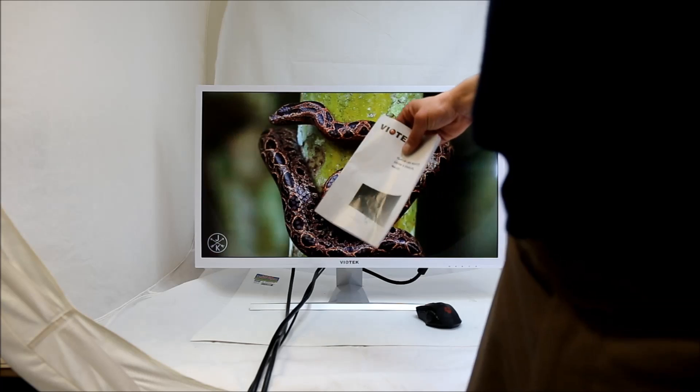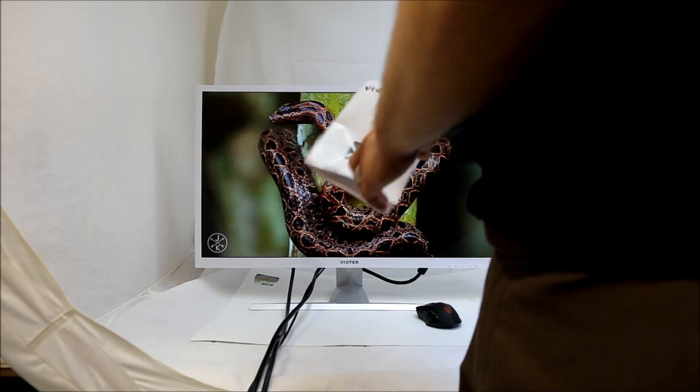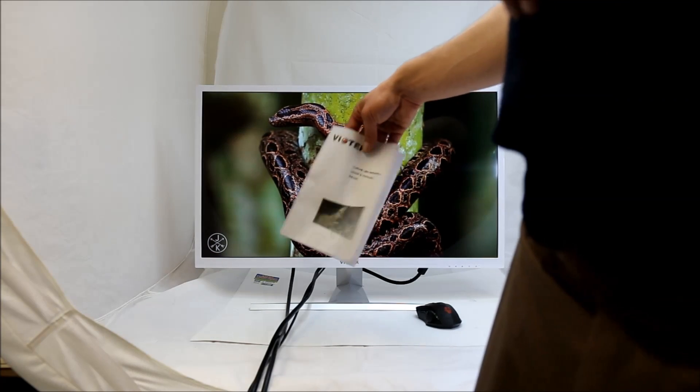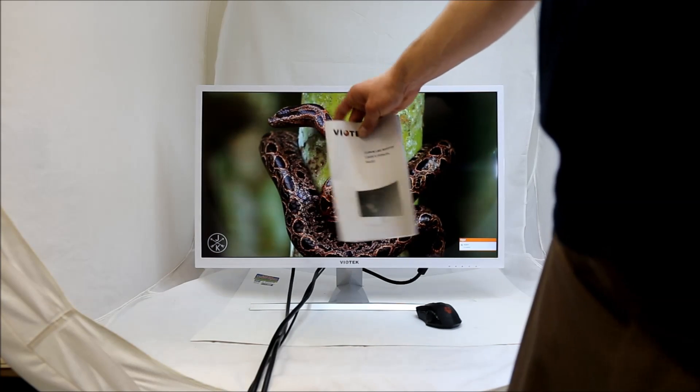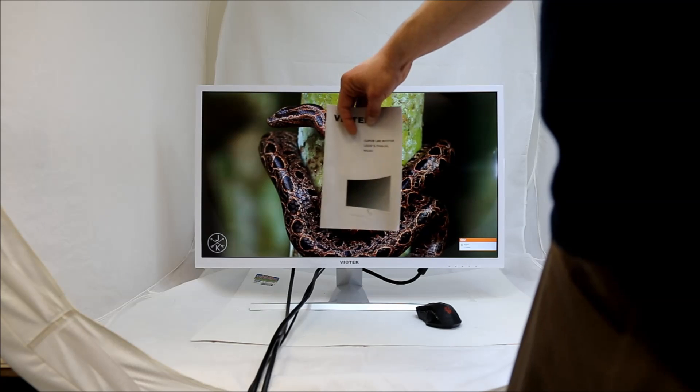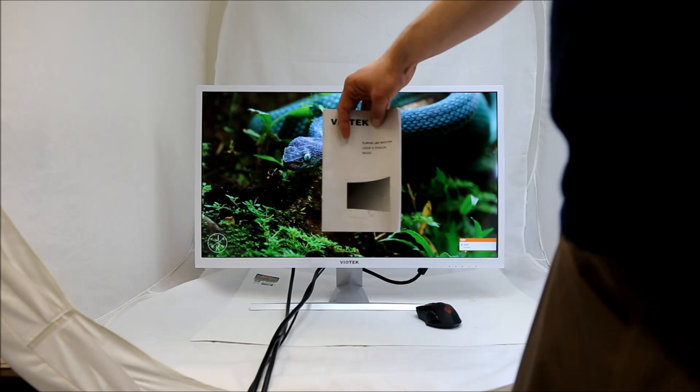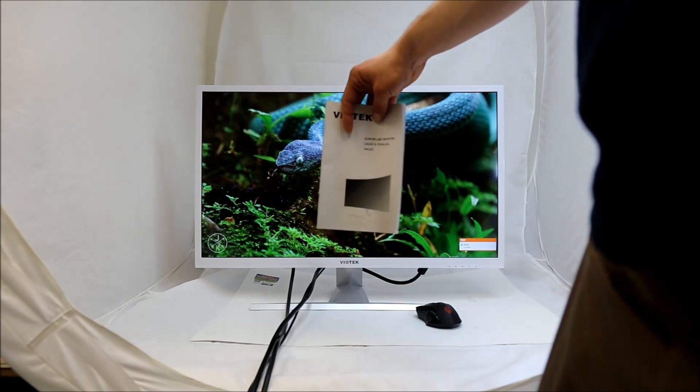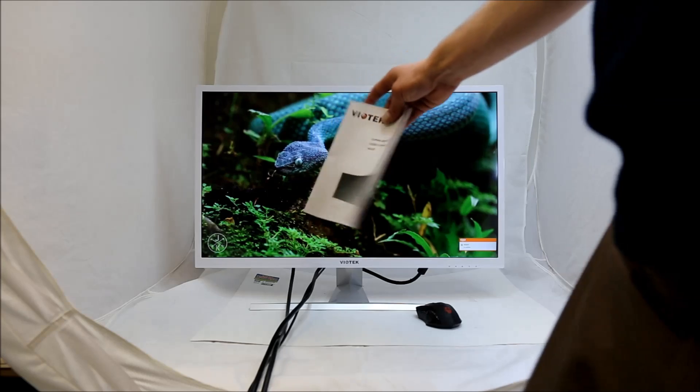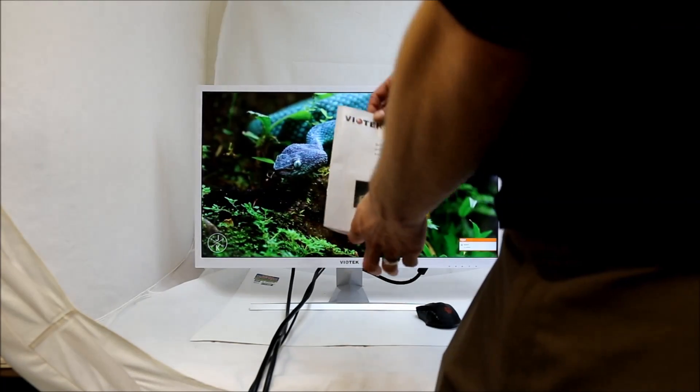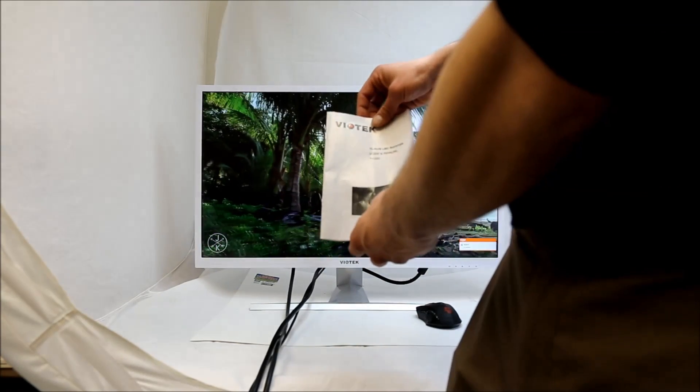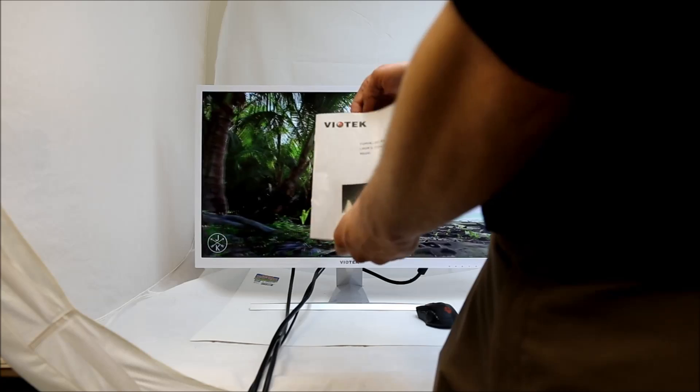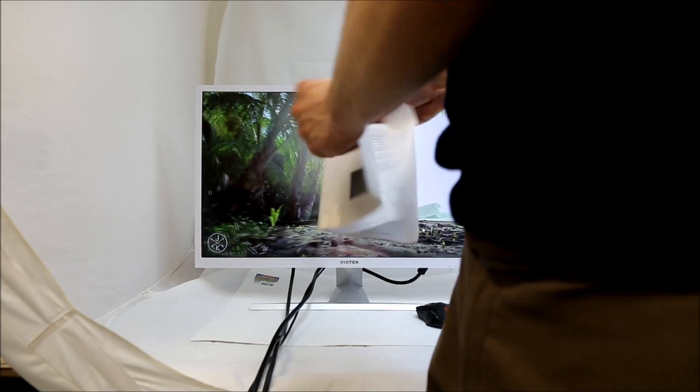But this is the owner's manual. We're going to go ahead and talk about it a little bit. It's your standard owner's manual. It's not very big. It was definitely written by somebody whose native language was English, which is always a good thing. It's very well written even though it's short. So of course we like that. Biotech, curve, LED monitor, user's manual, NA32C.